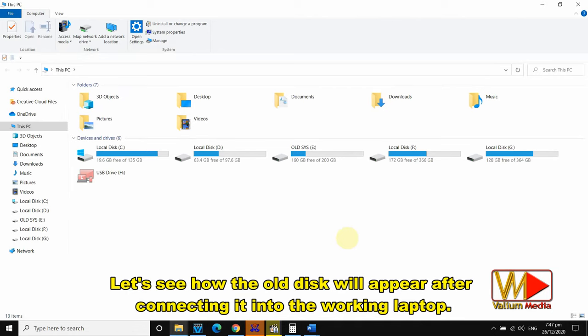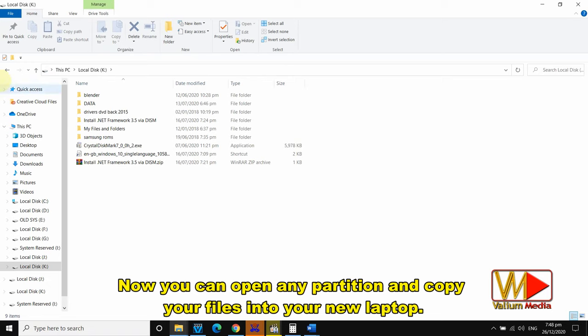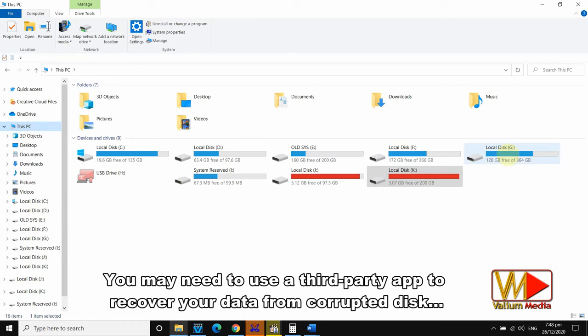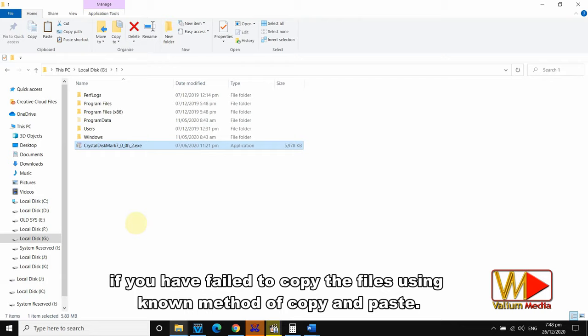Let's see how the old disk will appear after connecting it into the working laptop. As you can see, my old disk has three partitions which take the I, J, and K drive letters. Now you can open any partition and copy your files into your new laptop. You may need to use a third-party app to recover your data from a corrupted disk if you have failed to copy the files using the standard copy and paste method. Thanks for watching — if you like this video, leave a comment and subscribe.